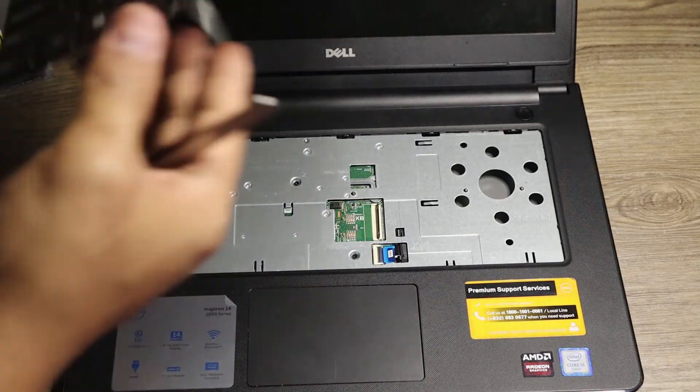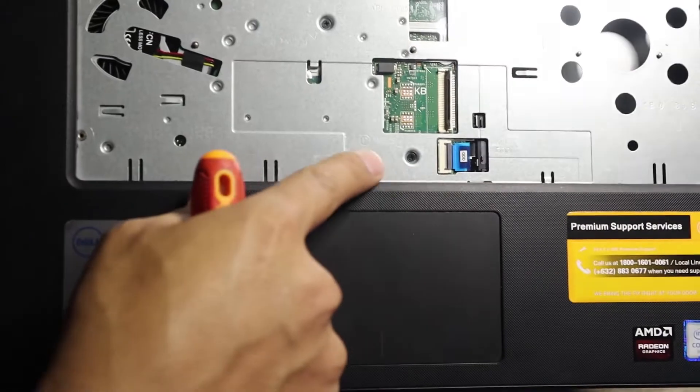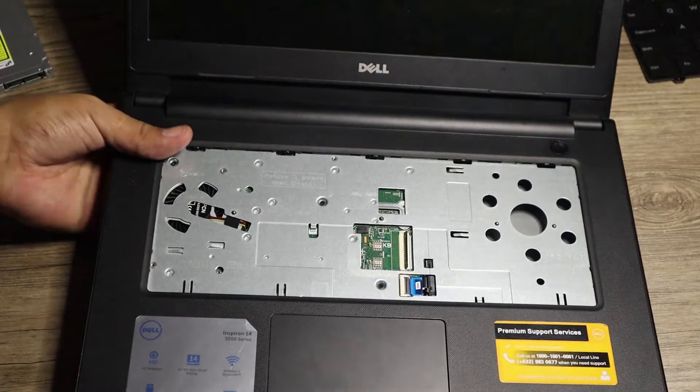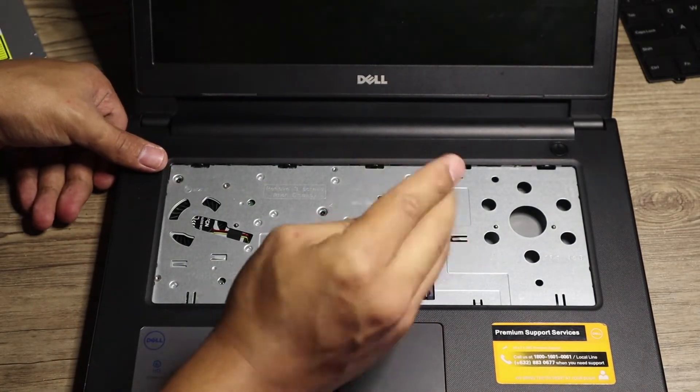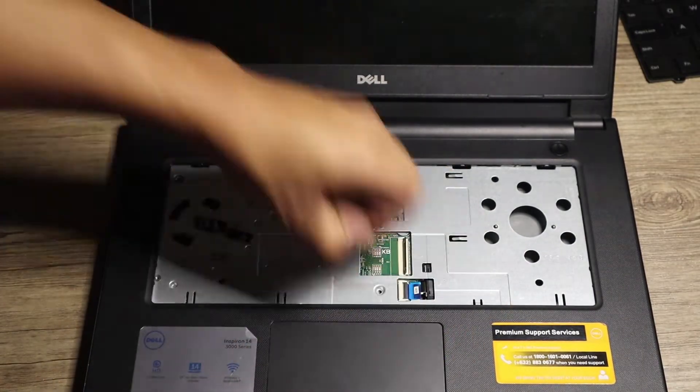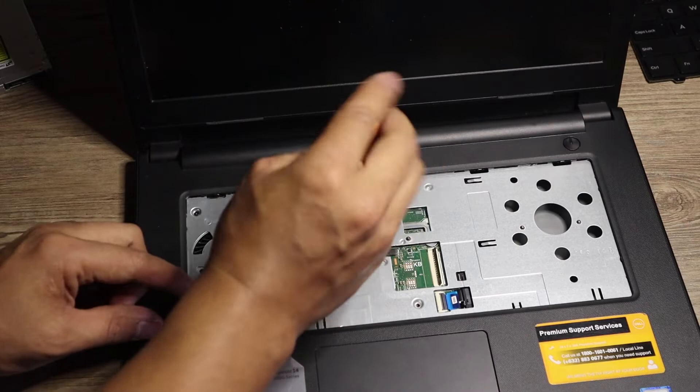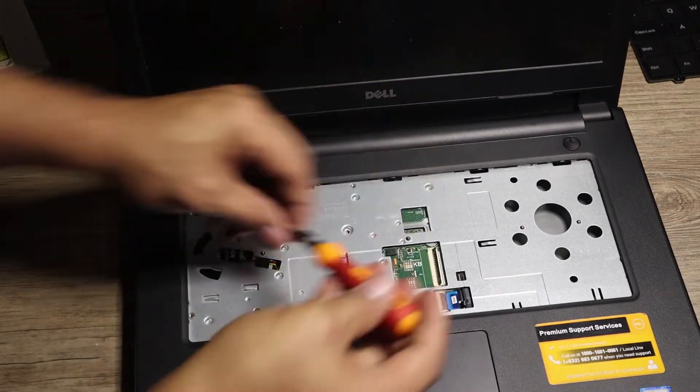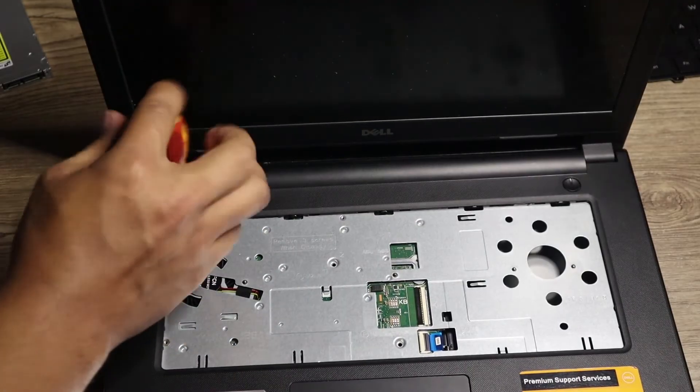Because there are wires here that you need to take care of. Once you pull that one you might break it and then bye-bye keyboard. So there are screws here that are holding that case at the back, and there are three, so we need to remove all of those.